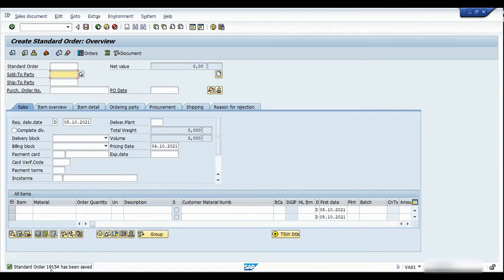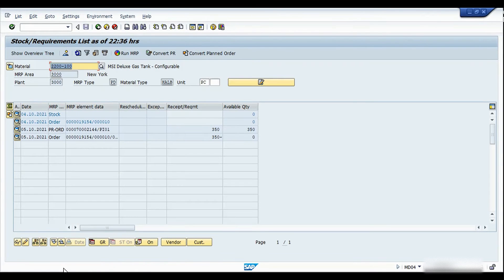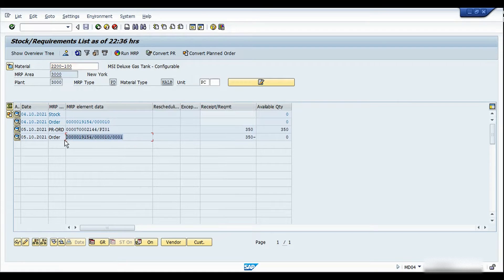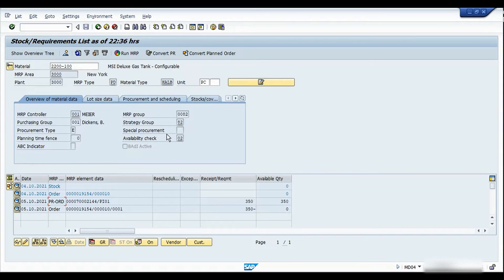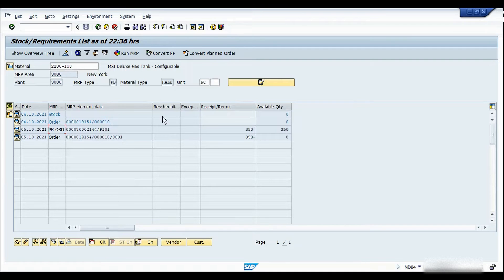We can see that sales order number 19154 has been created. Let me go to MD04 for the material. Here I can see the sales order number, the schedule line, and also the process order number that has been created against this particular requirement. Strategy group 82 works only in the make-to-order scenario. For that reason you can see that the plan stock is zero and we also see a different segment for the sales order stock.